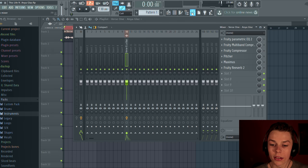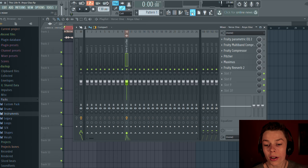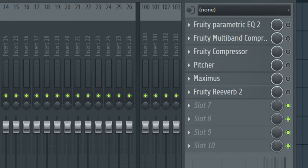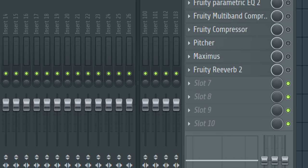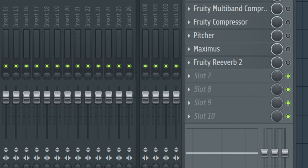There are a lot of ways to fix that problem. As you can see in the mixer, I have quite a few plugins here. I have an EQ, a multi-band compressor, another compressor, Pitcher, Maximus, and Reverb. I'm going to go through every single plugin and really cover the basics of enhancing vocals.